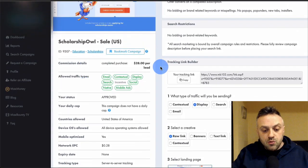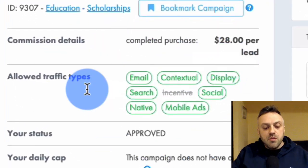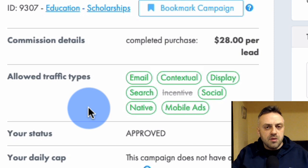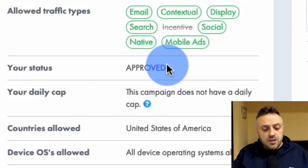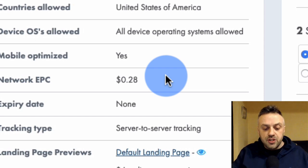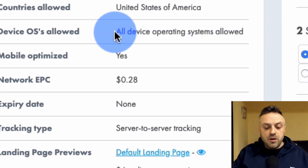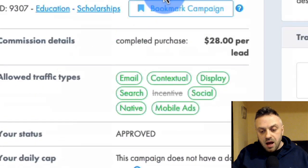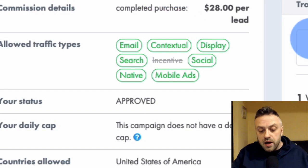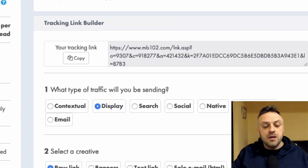Back on the offer page, take a look at the allowed traffic types. Email and contextual are allowed — pretty much all traffic types except incentive, which is fine. Status is approved, there's no daily cap, network EPC is 28 cents. Countries allowed: United States only, which is exactly what we want. All devices and operating systems are allowed, no expiry date — it's an evergreen offer. We'll create our link by clicking 'Display Raw Link.'